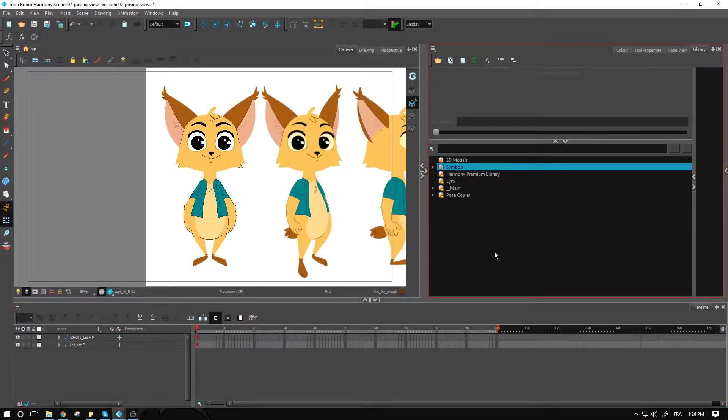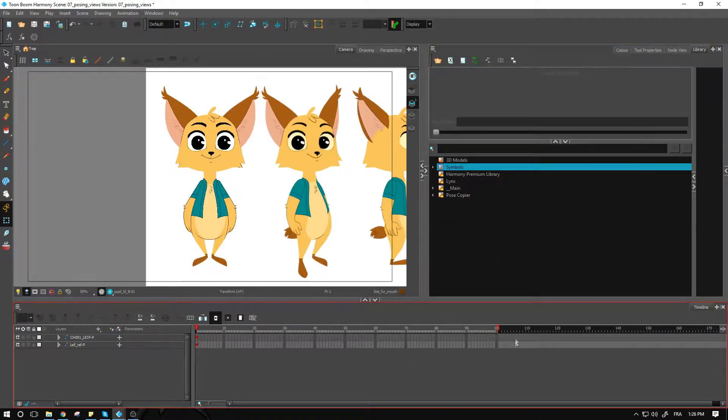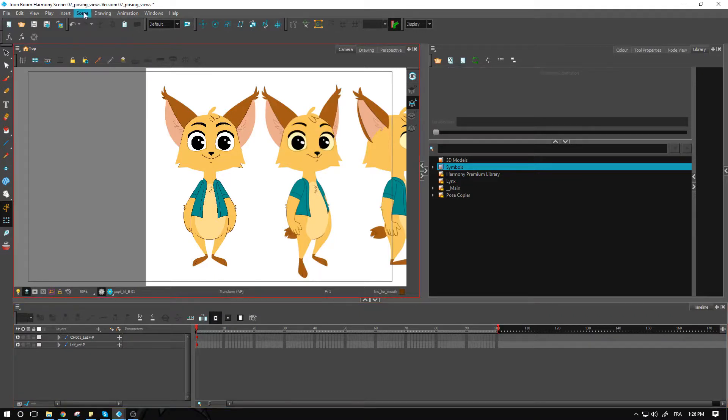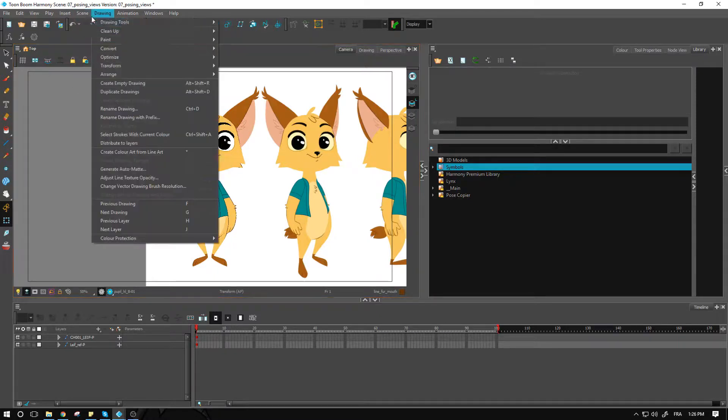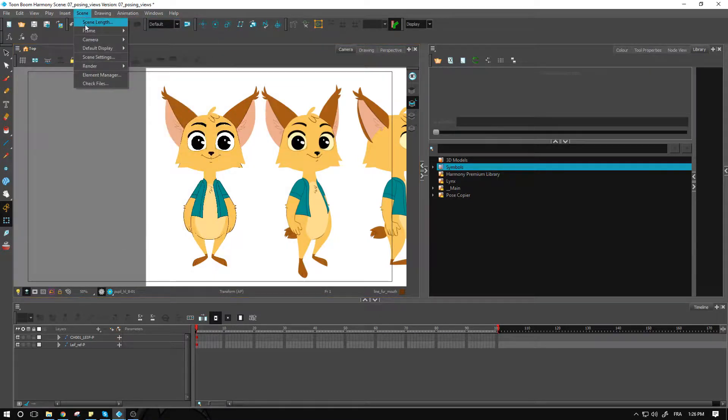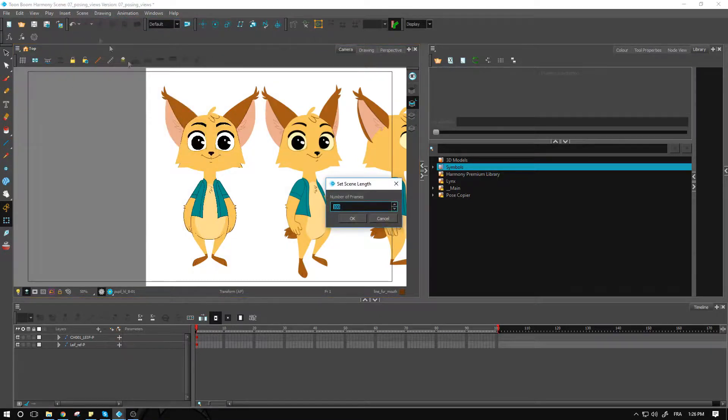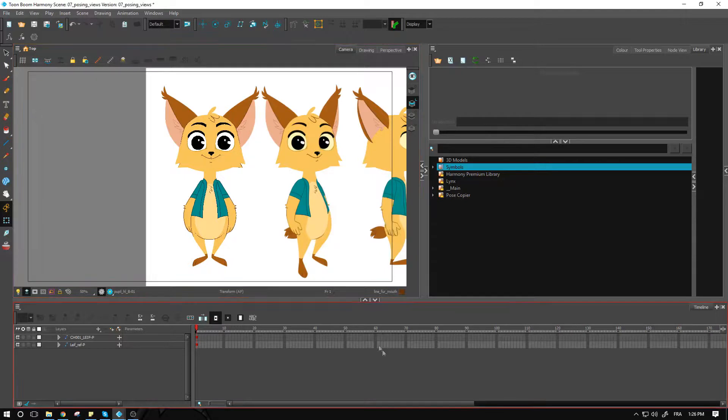Right now, my scene is very short. I can make sure that it is quite a bit longer. There's no such thing as too long for the moment. We can always reduce it if we have too much room. Let's make the scene length about 350 frames for now and we'll adjust if need be.